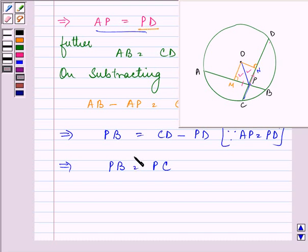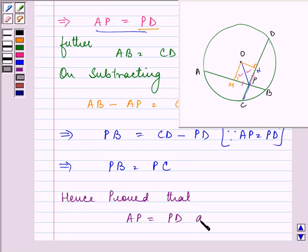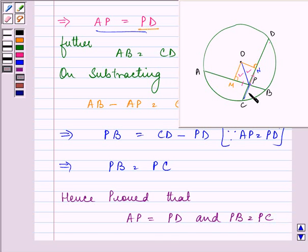So these were the two statements required to be proved. Hence we proved that the corresponding segments — AP equals PD and PB equals PC — that is, the corresponding segments of equal chords are equal to each other. This completes my session. Hope you enjoyed it. Take care and bye for now.